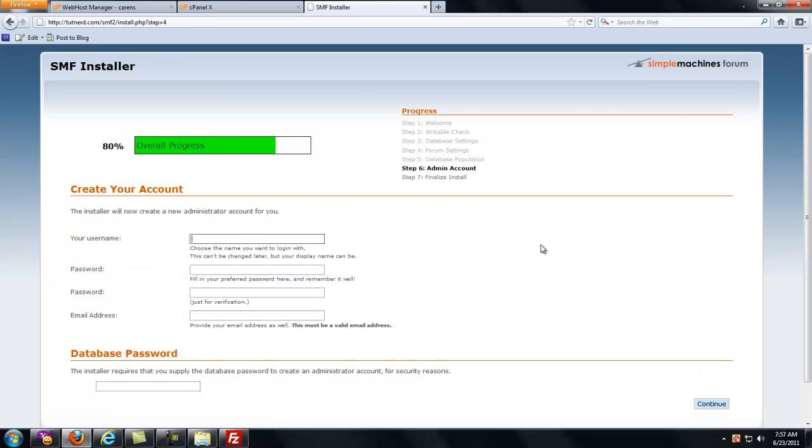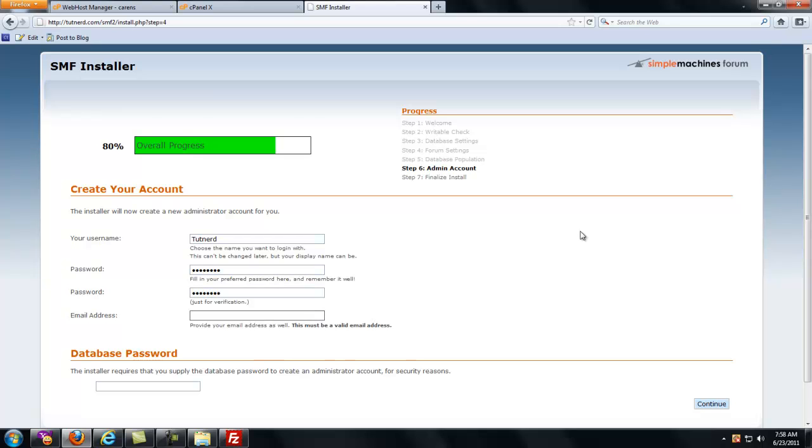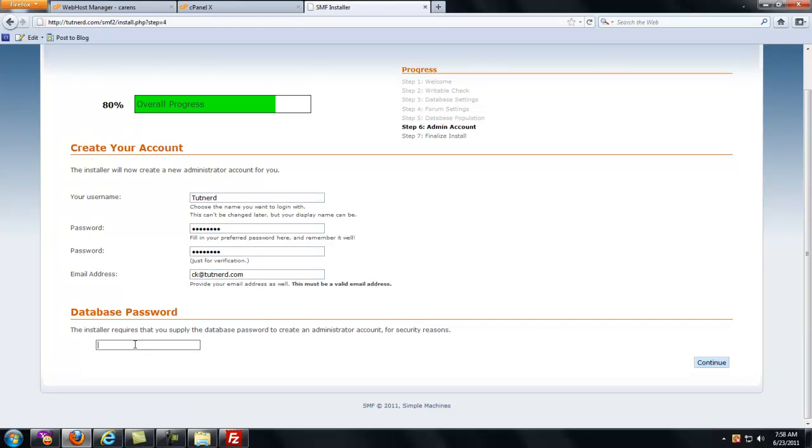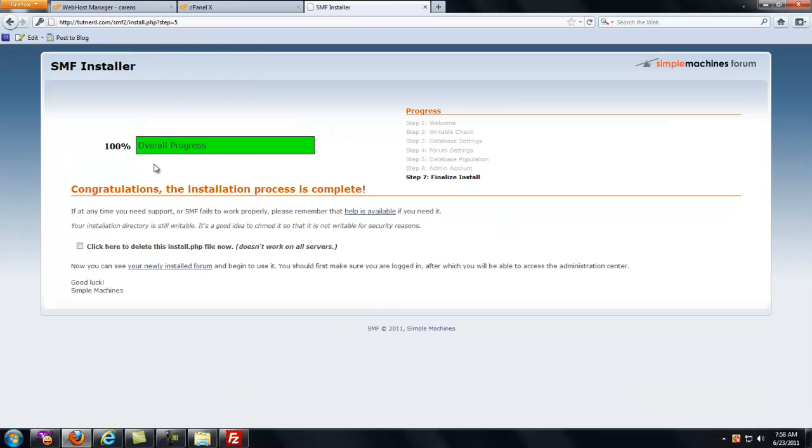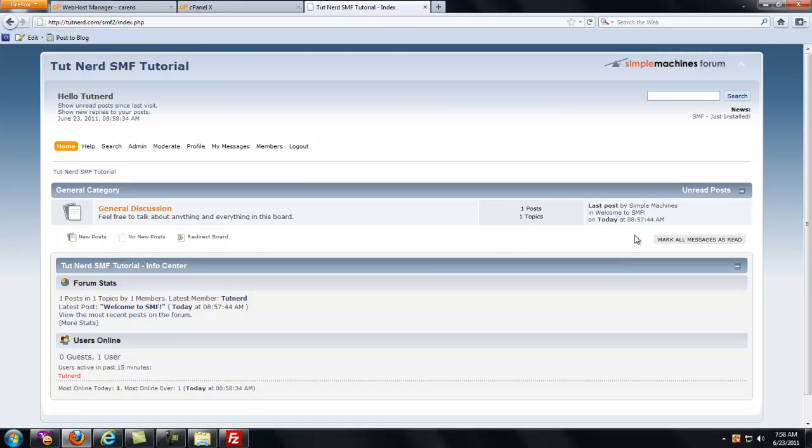Now we create the username. I'm going to be tutnerd. Create my password. Create my password again. And now you have to supply the database password for security reasons in order to finish the install. So I'm going to do that. I'm going to hit continue. And the last step, click here to delete the install.php now. So I'm going to click that.